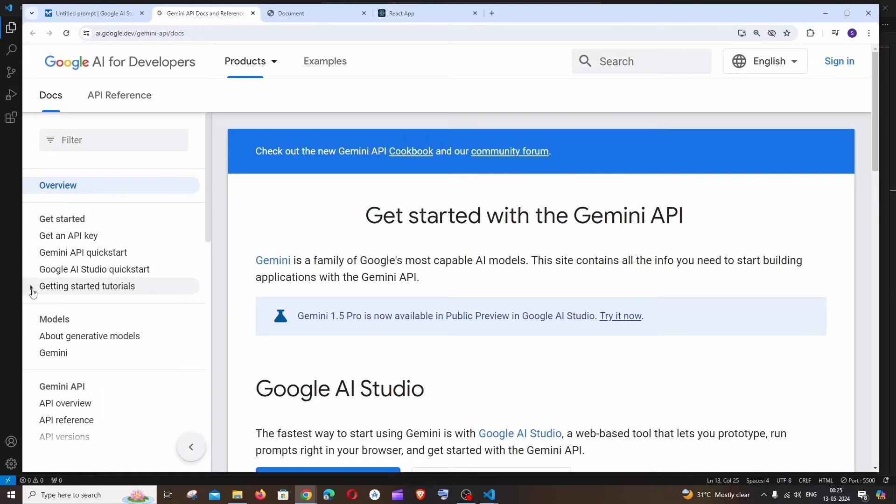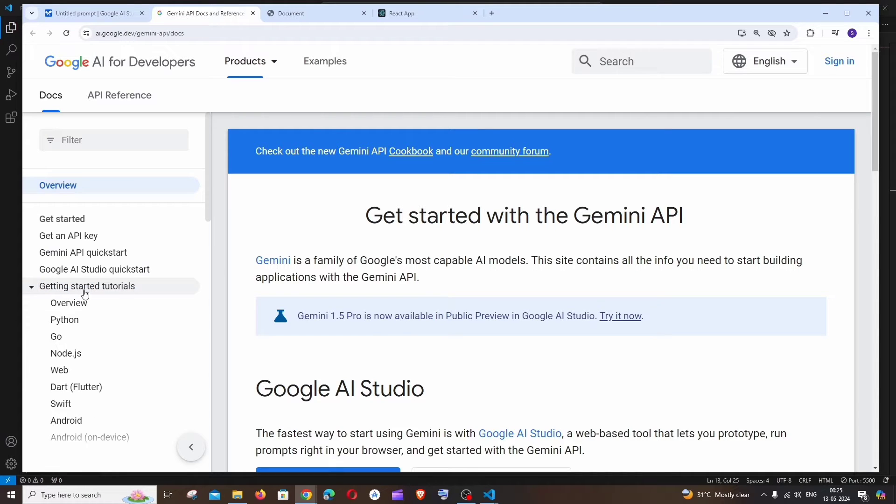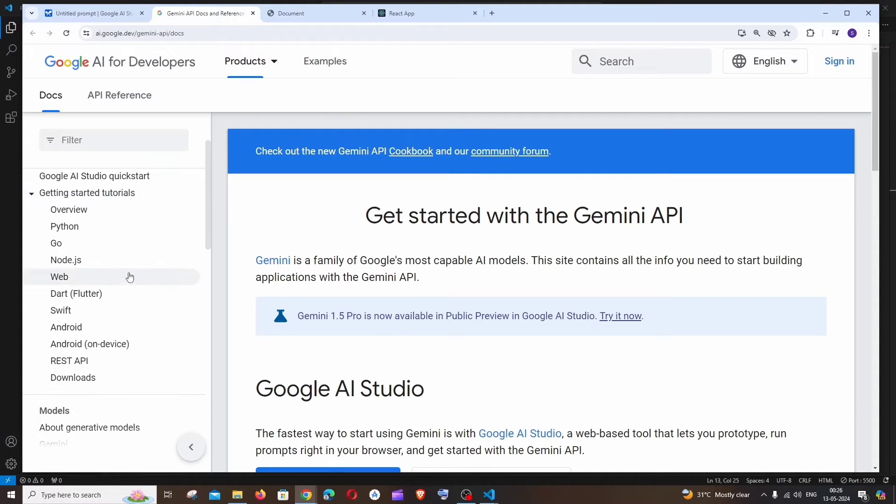And in this, to the left we'll be having Getting Started Tutorials. Just expand this and click on Web.